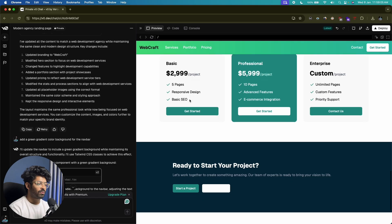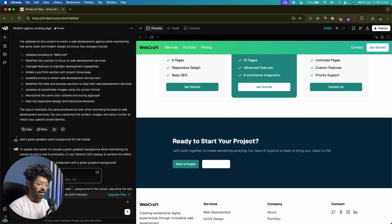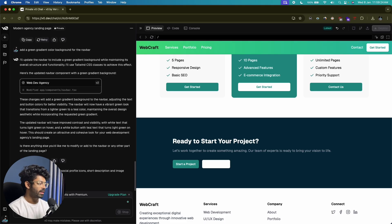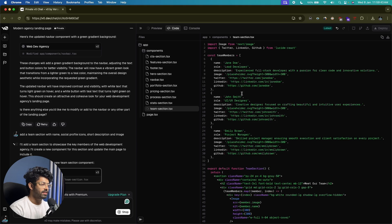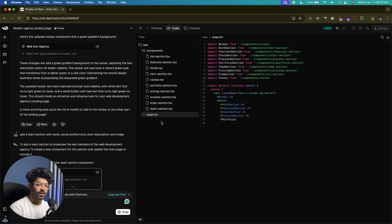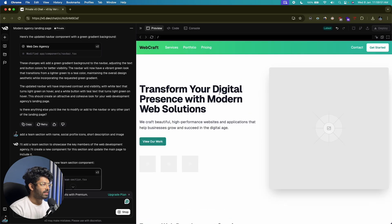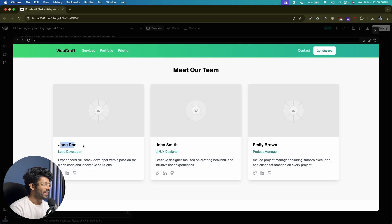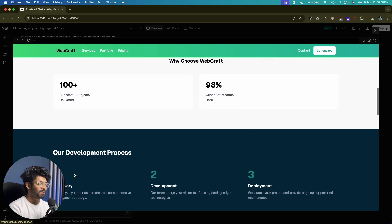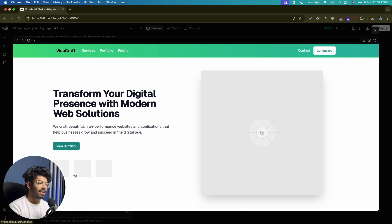Let's add a new section with information about our team members. I'll say "add a team section with name, social profile icons, a short description, and image." The AI will develop a team section component and add it to the landing page. It's creating a file called team-section.tsx, and it will also update page.tsx. As I scroll down — look at these cool cards: we have the name, role, lead developer, all the social profile icons, and you can go ahead and link them.